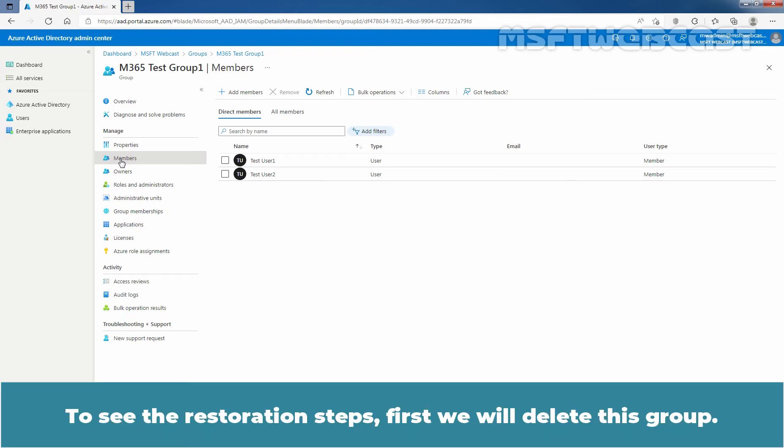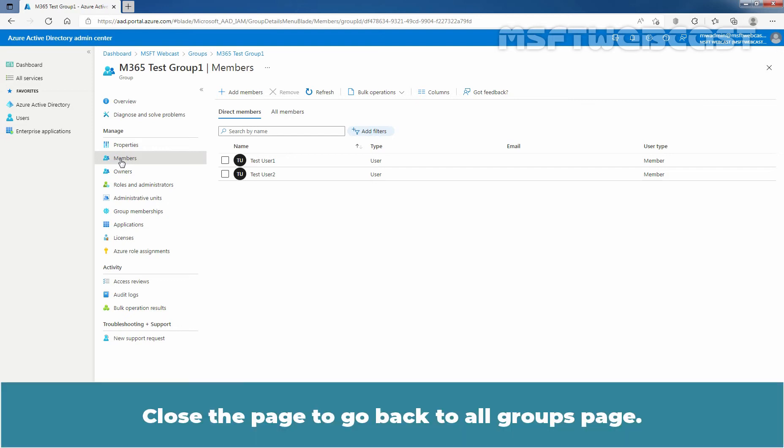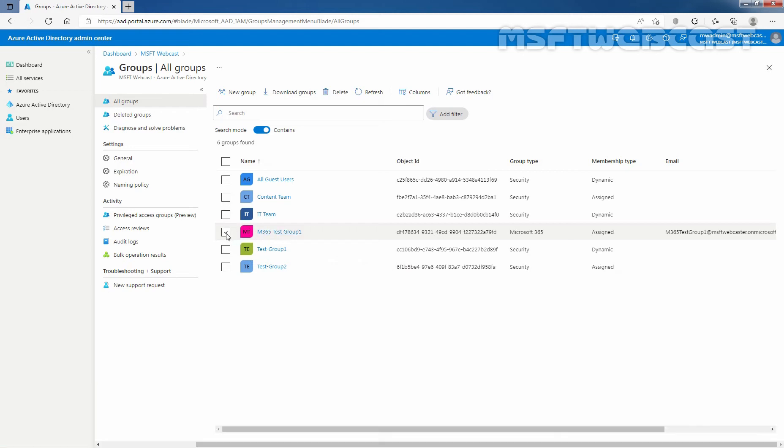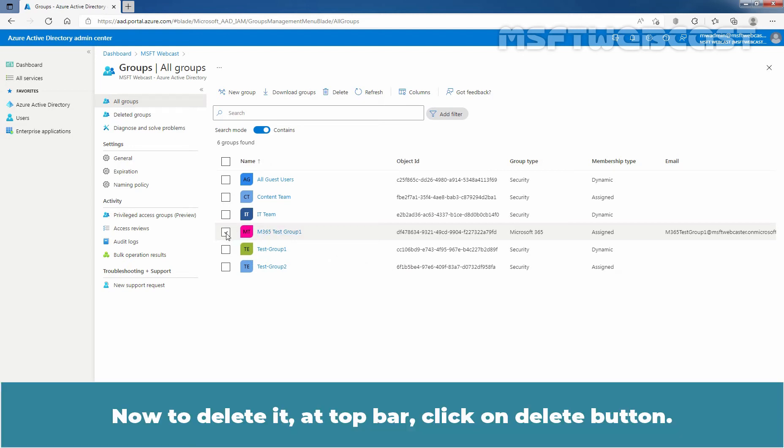To see the restoration steps, first we will delete this group. Close the page to go back to All Groups page. Select the group. In our case, it is Test Group 1 M365. Already it is selected.